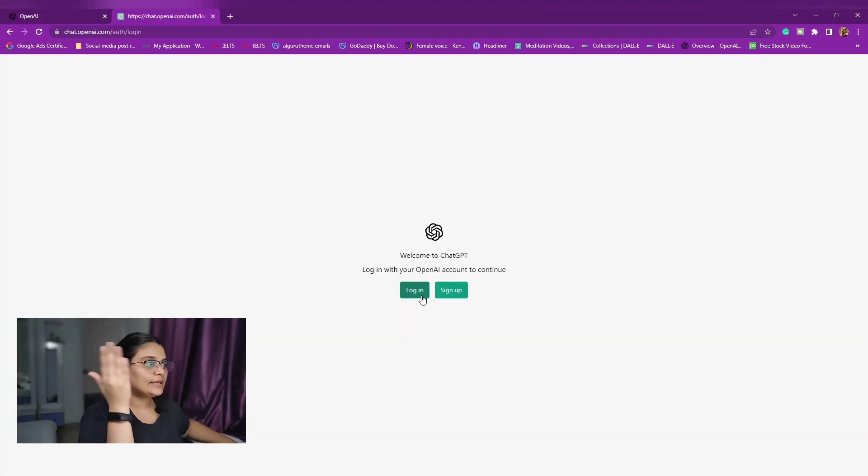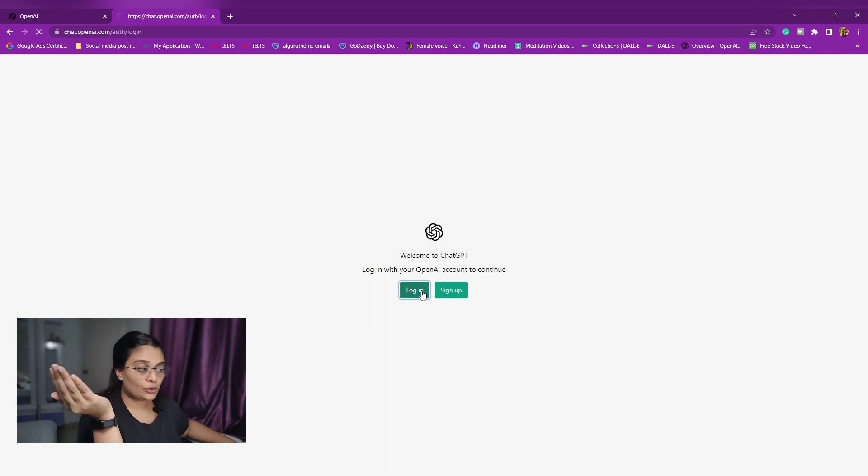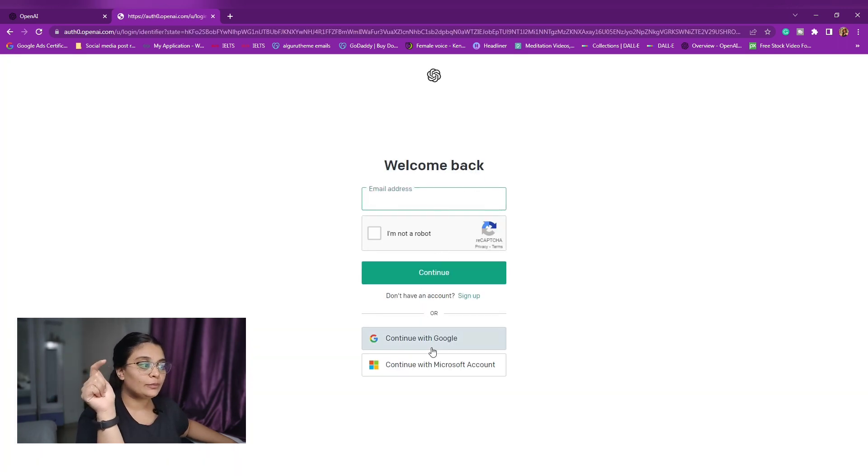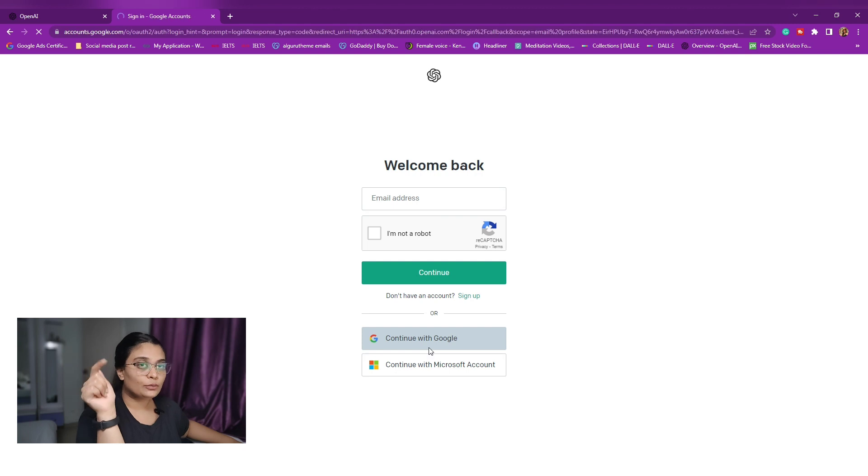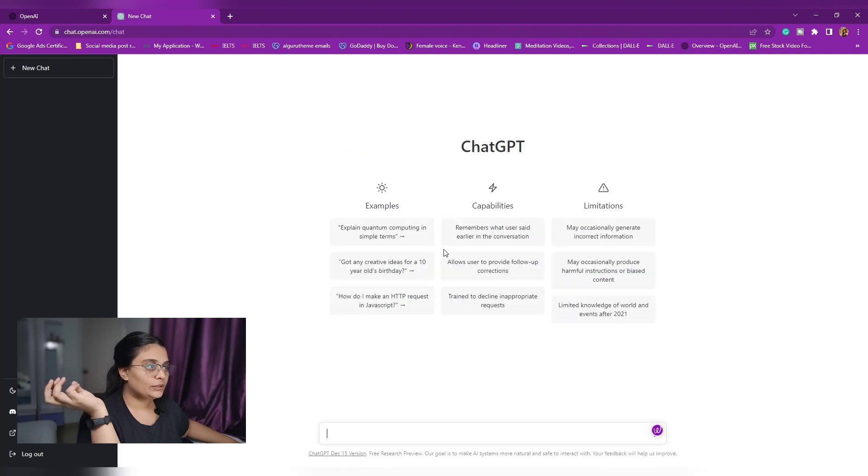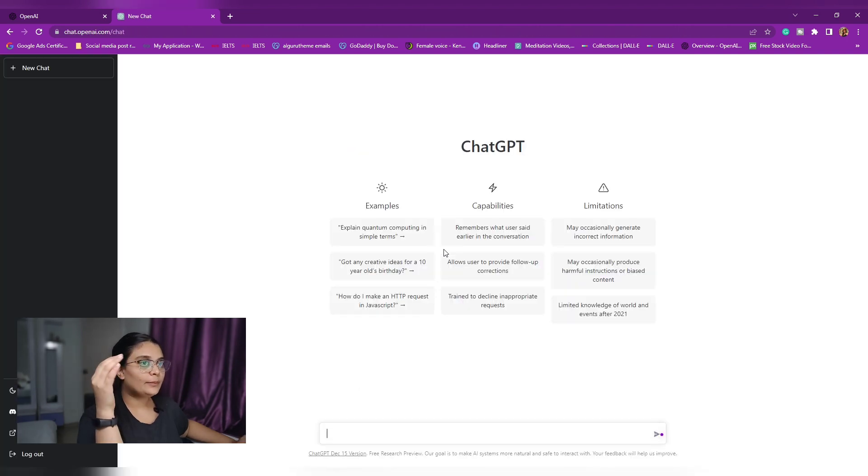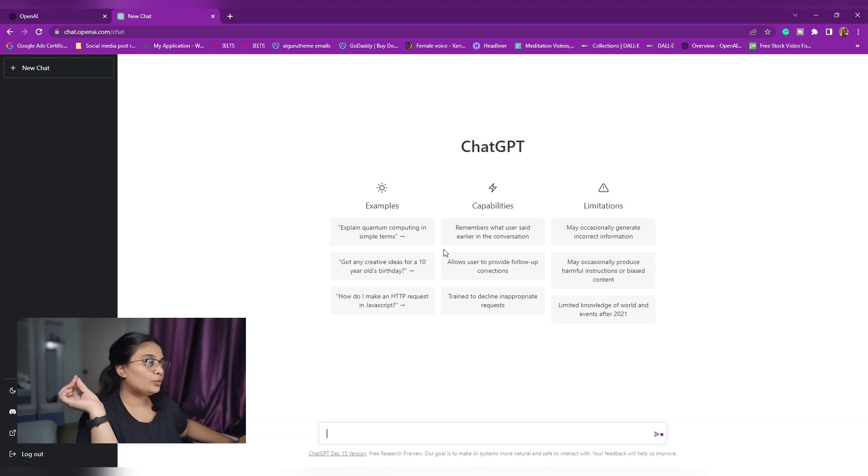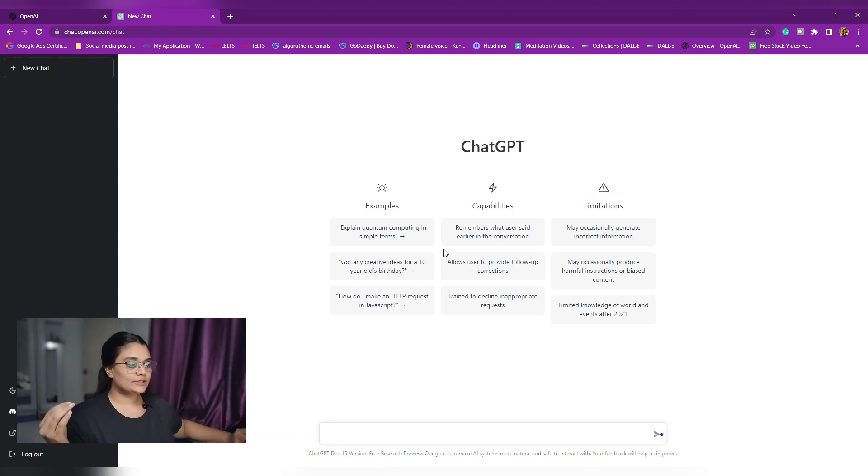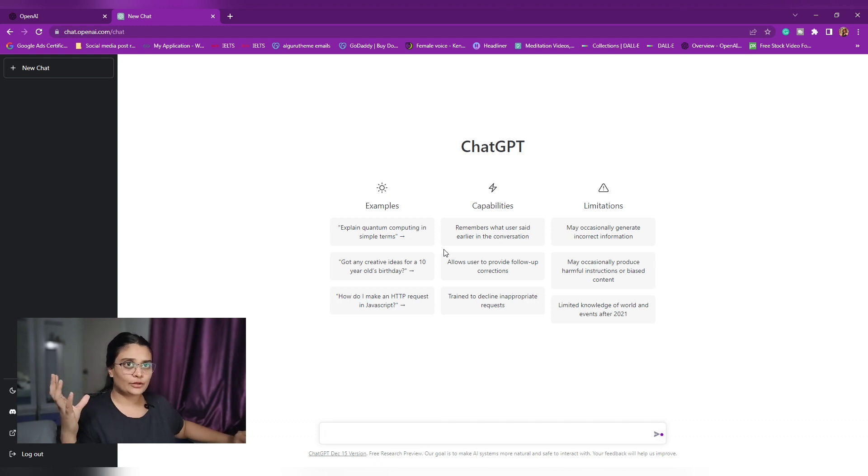It will take you to something like this. You will need to log in or sign up. I already have an account, so I'm going to log in with my Google ID. I will do that. Log in with Google. And you will land up on something like this. You can sign up if you want to. Log in with your Google ID is the best option that I think of because it is easily accessible and you don't have to remember a password.